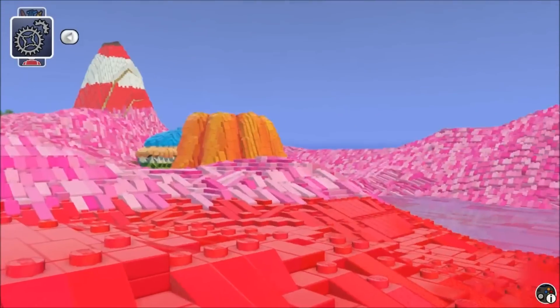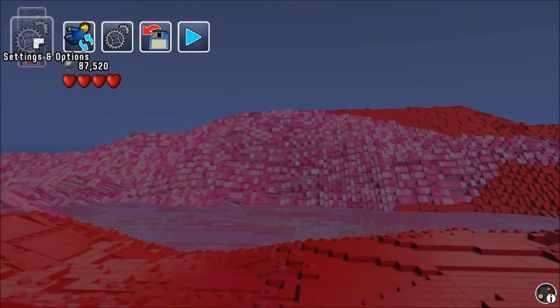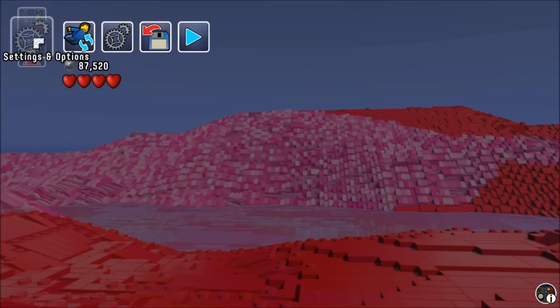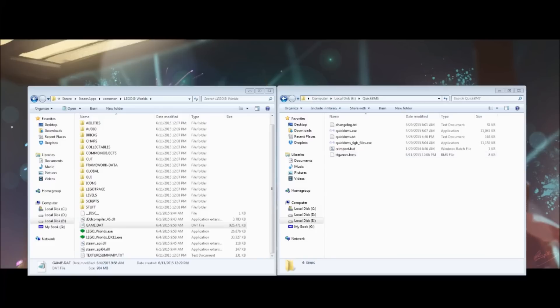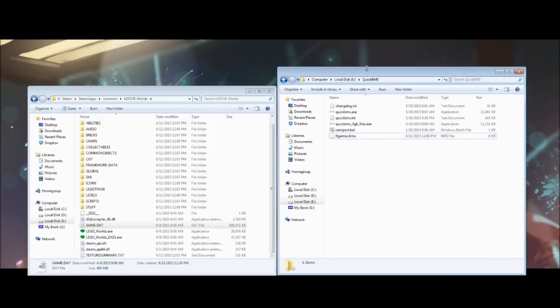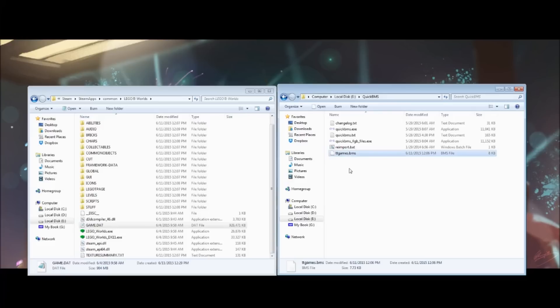So, what do we do to make it work? First of all, we need to go and download a program called QuickBMS. There'll be a link in the description for that. Secondly, you also need to download a file called the ttgames.bms. Once again, I've left a link in the description for that. Extract the QuickBMS zip file into its own folder like I have here and then put the ttgames.bms file in with it.